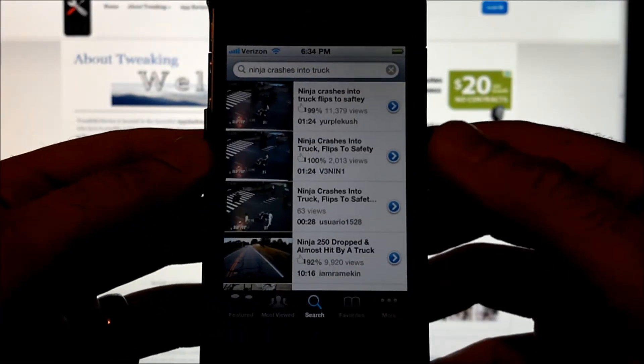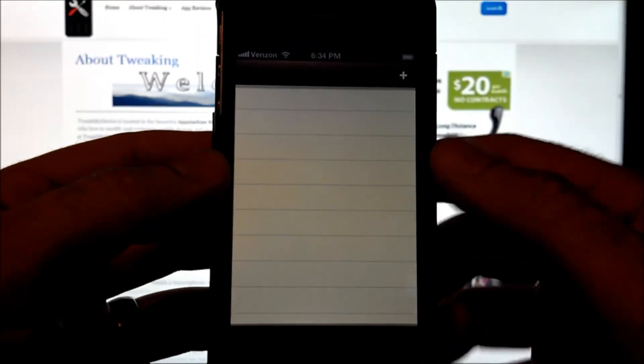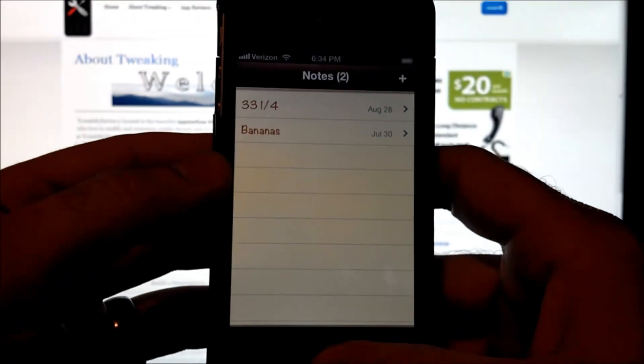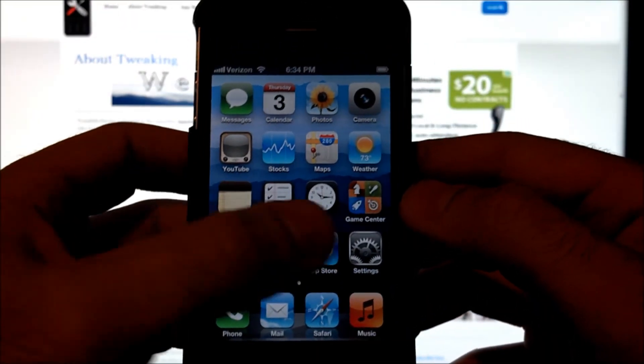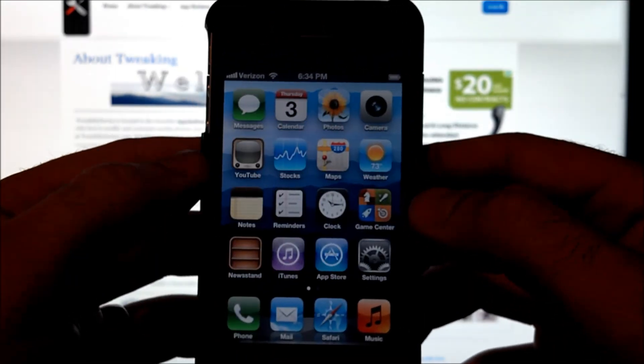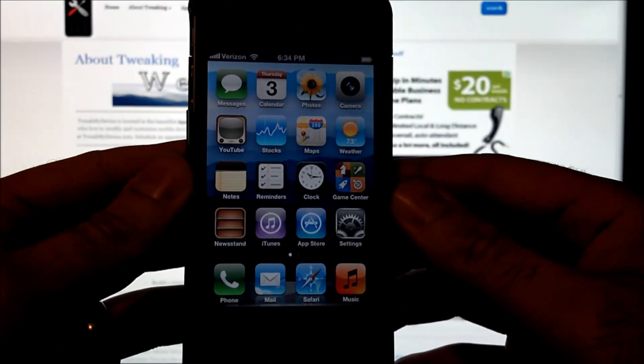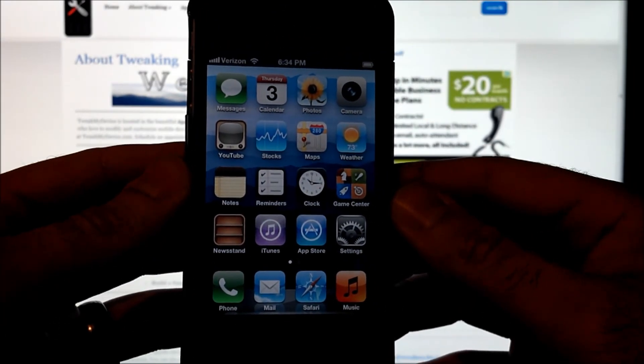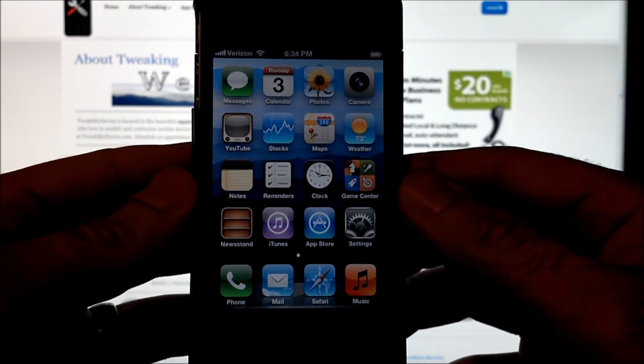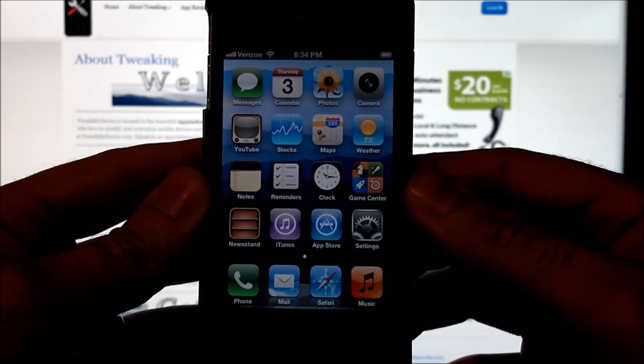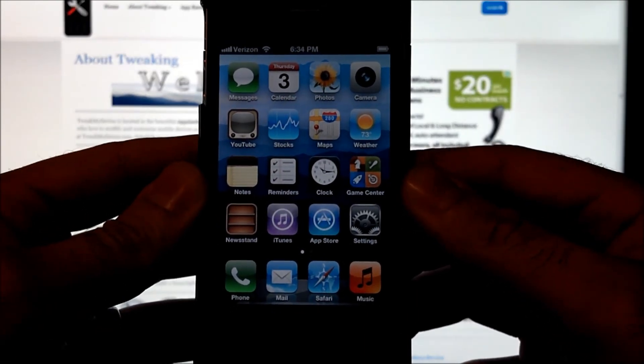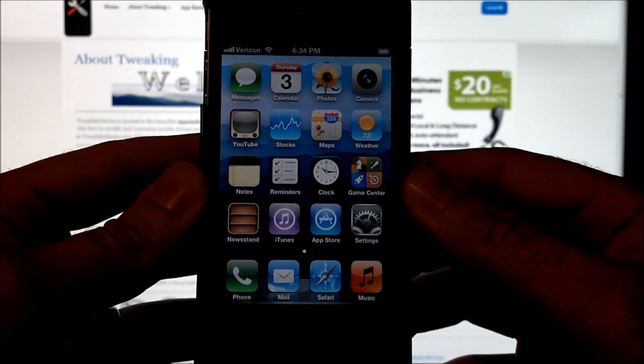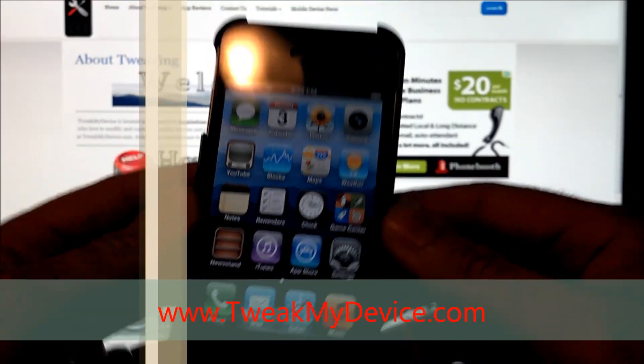But YouTube works. You can make a note. There are several things you can do. At least this won't leave you stranded completely until you get back to a computer. This is the semi-tethered jailbreak solution for iPhone 4 running iOS 5.